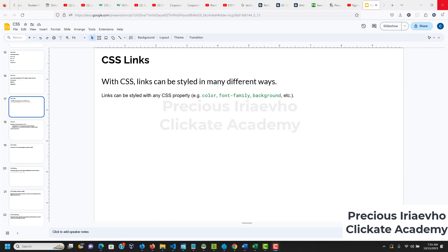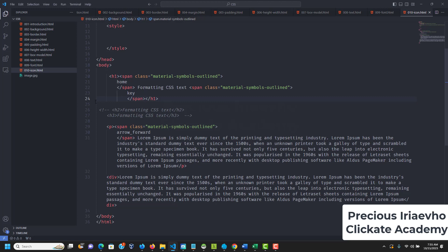CSS links can be styled in many different ways. Links can be styled with any CSS property like color, font-family, background. Let's just get into it without talking too much.